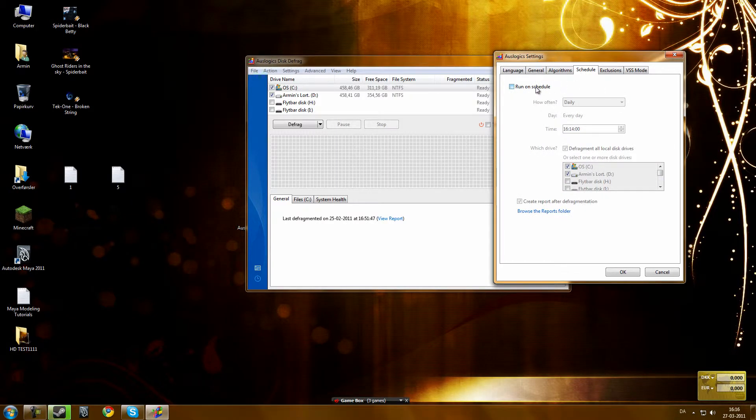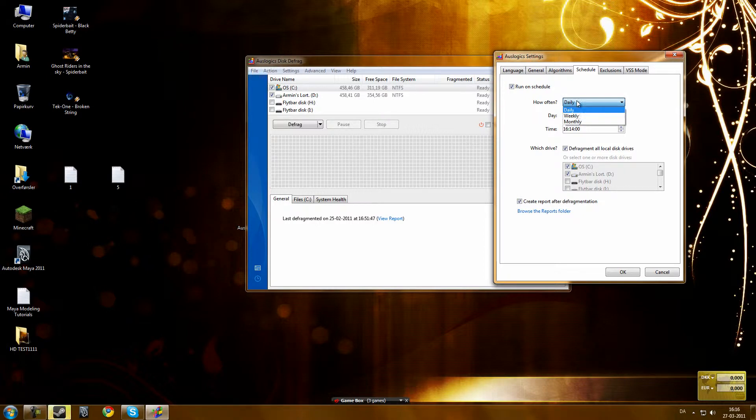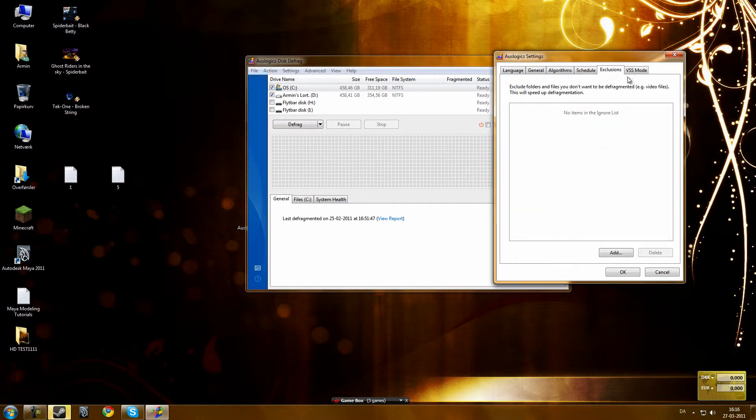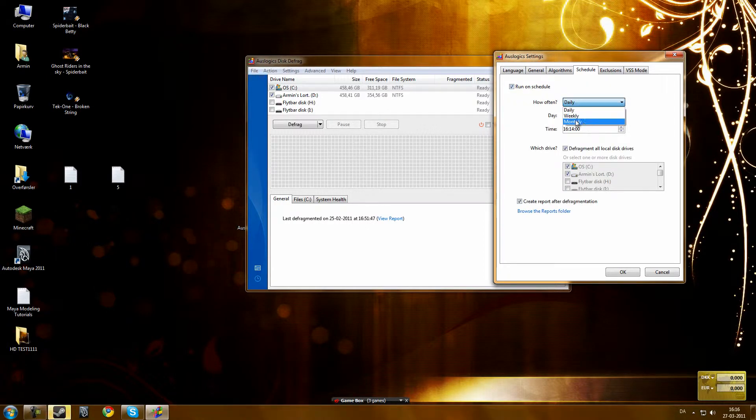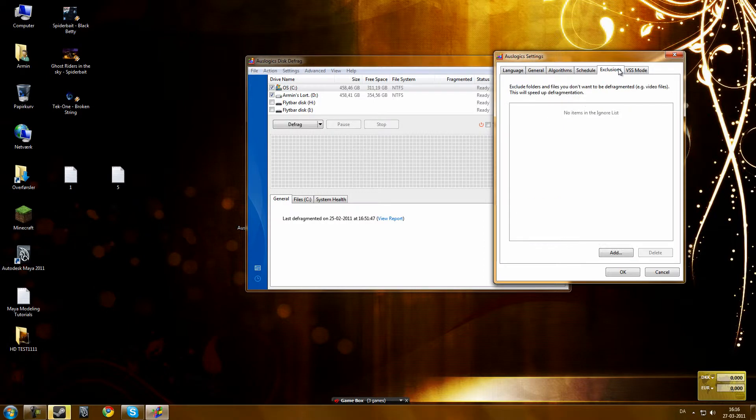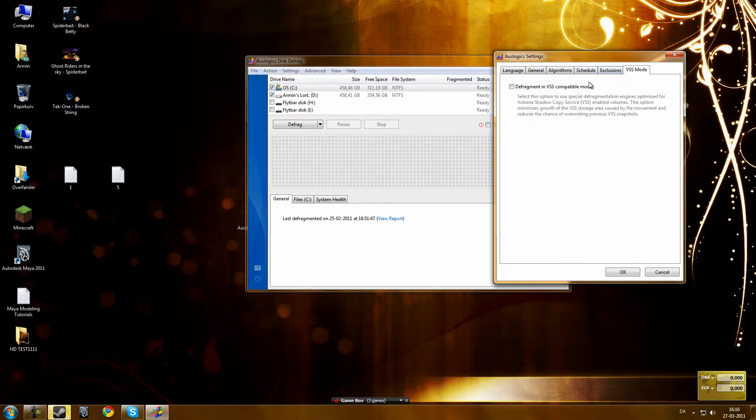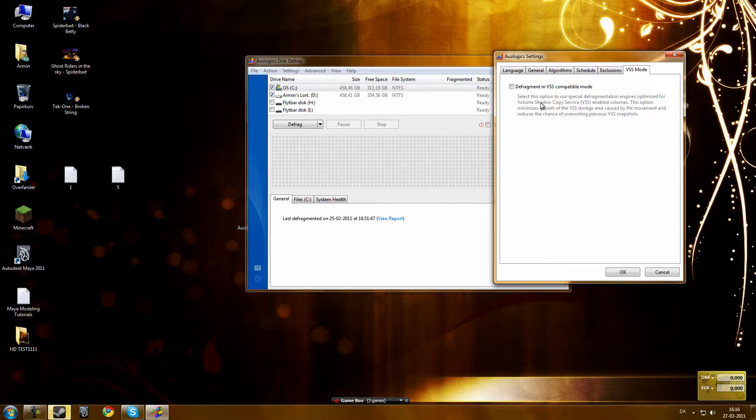You can also run on schedule, like every day, weekly, monthly. Just do this monthly if you are deleting a lot of stuff, and you can also add exclusions and VSS mode, I don't know what this is.